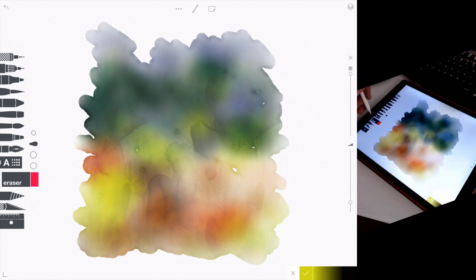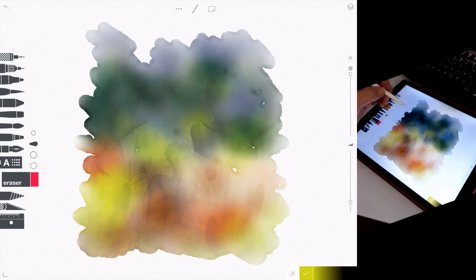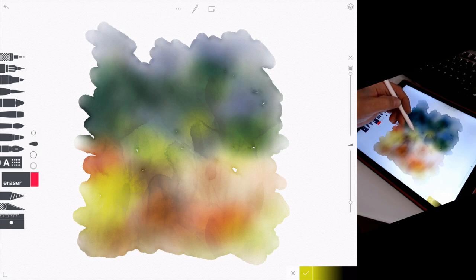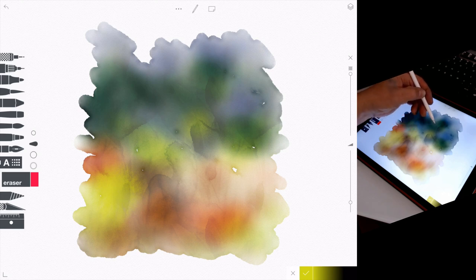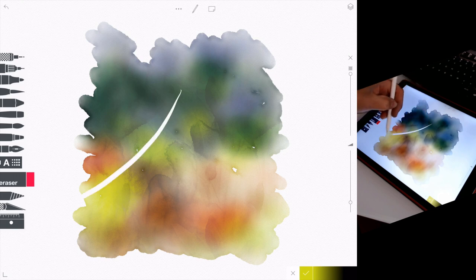You notice as soon as you choose the eraser, Teosui works some magic that sort of puts all these dry edges on the watercolor. Sometimes I like that, sometimes I don't.